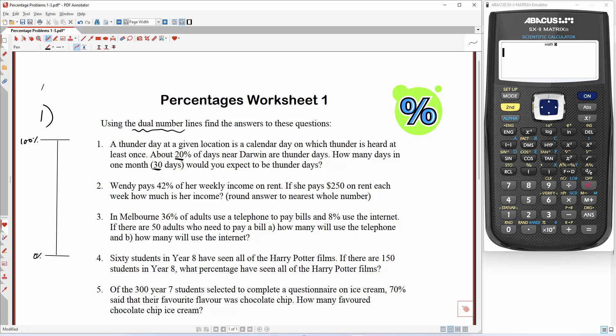So 20% of the days near Darwin are thunder days, so I'm going to put that down — that's 20% there. And how many days in one month would you expect to be thunder days? So 100% would be all of the days — that's 30 days. So what I'm after is 20%, that's X.